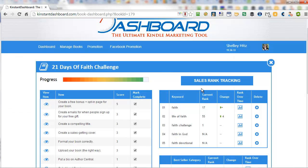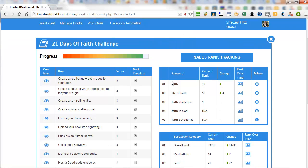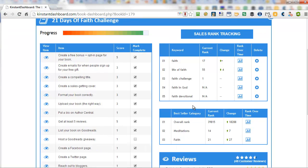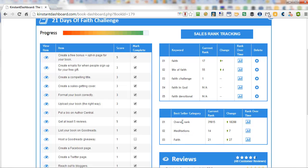Now you are able to find that information in your Author Central account under sales information. However, it doesn't give you the difference, the changing, at a glance. And then it shows you here not only your overall rank but for your specific categories where you are in that.